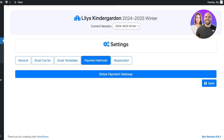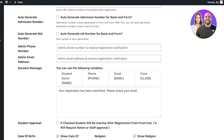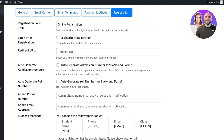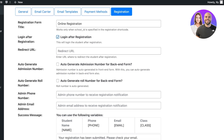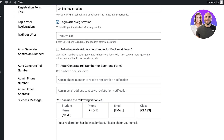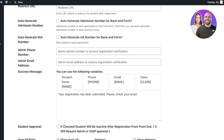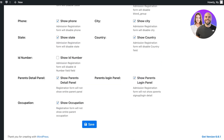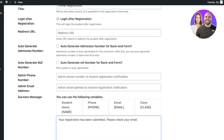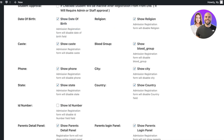You can click on the Stripe payment gateway to set it up so you're able to accept school admission fees with Stripe. You also have General Registration — this is the online registration for your school. You can configure login after registration, admin phone number, student name, confirmation messages like "Your registration has been submitted," and all the information required for people to register or get admitted to your school.